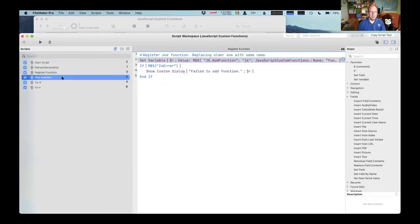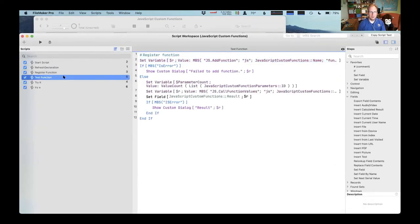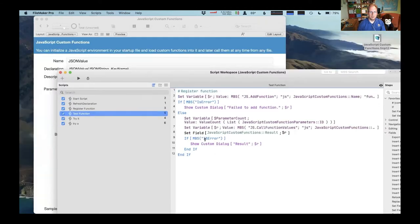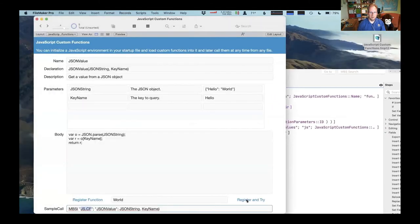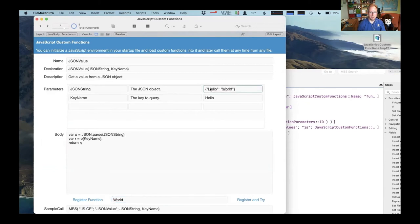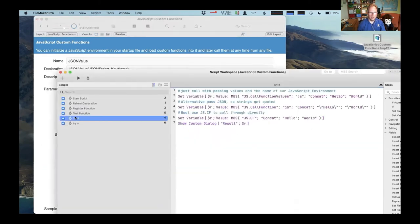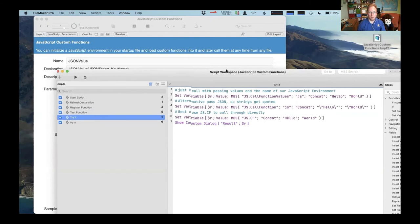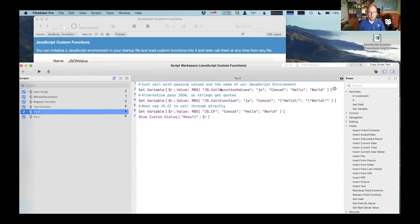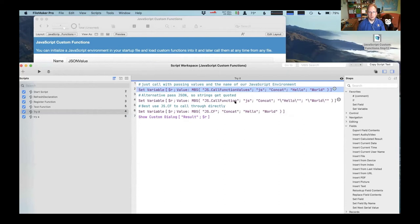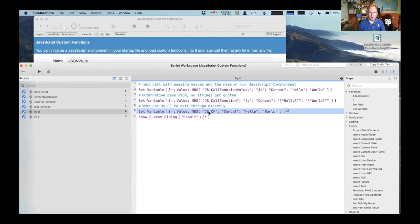And we can just test it here. We have this test button, which executes a function as example values here. And when you just want to call a function, you can, of course, use our existing call function function passing in the JavaScript environment as a parameter or the new shortcut here to call the function by name.